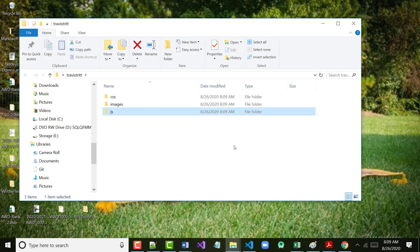We now have three folders. So what we're doing is we're setting up our initial folder structure. We're going to do two or three more things and then move over. We're going to start Git, and then we'll get over to the GitHub side too.